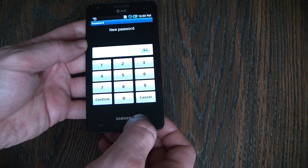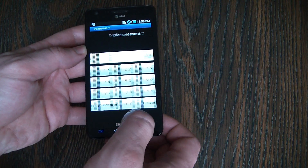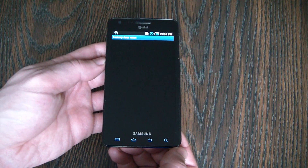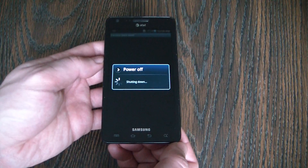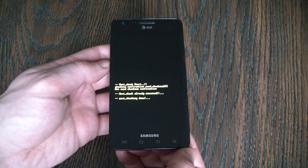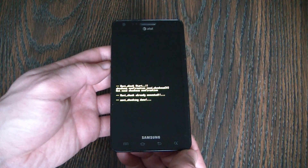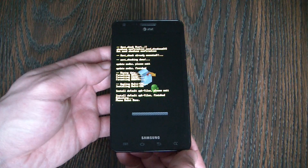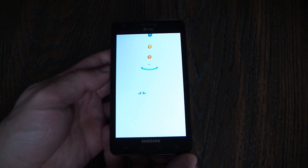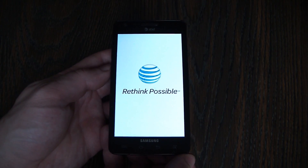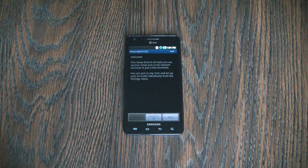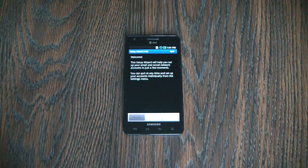Now enter a new password. And there you go. The phone has been restored to factory settings.